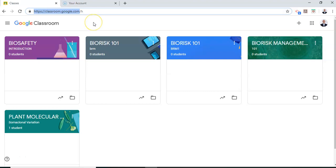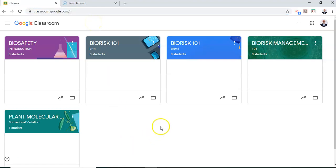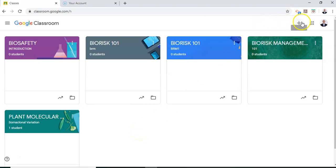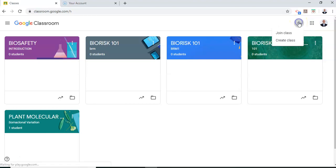Once you access the classroom, you will arrive at this particular page in which you can set up your class or create a class. To create a class, you can see this plus icon. Click on this icon and create a class.